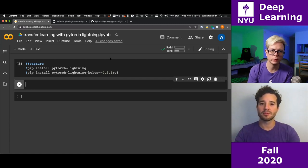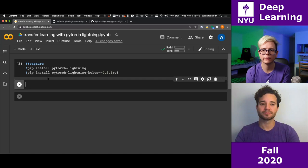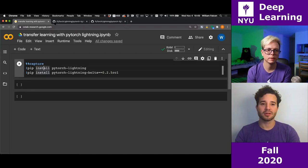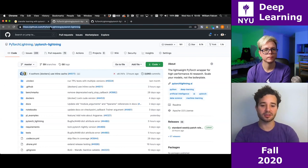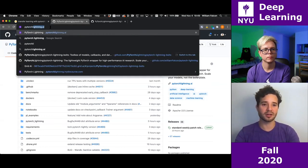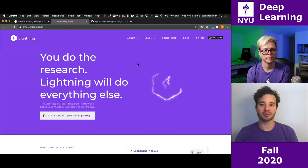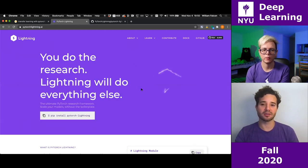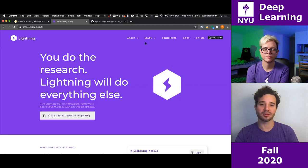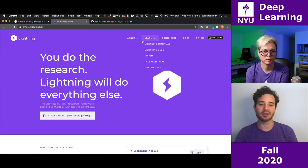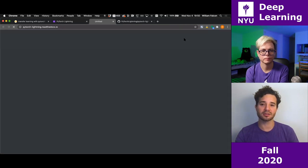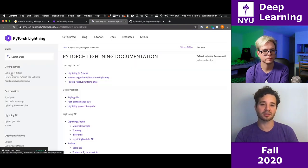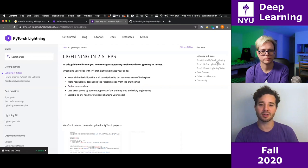If you want to learn more about these things, you can go to the Lightning repo. The easiest thing is to go to pytorchlightning.ai — there's a landing page with documentation, videos, and information about Lightning. You can click on docs and go straight to the documentation; 'get started in two steps' — if you know PyTorch, this should take about four minutes to understand.